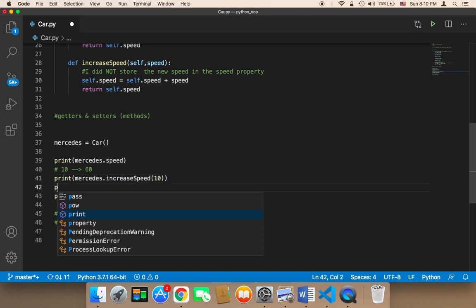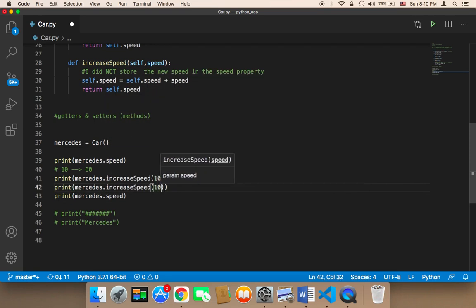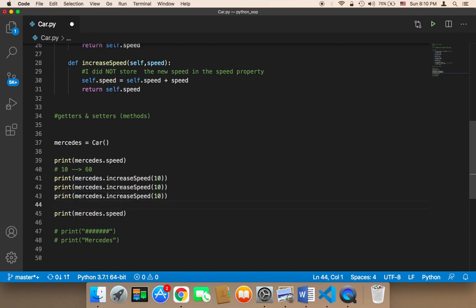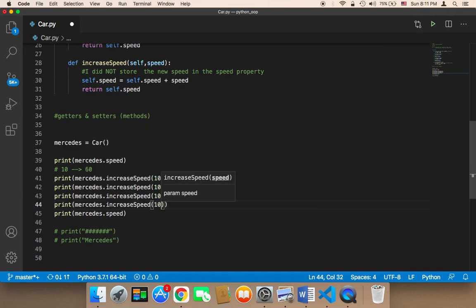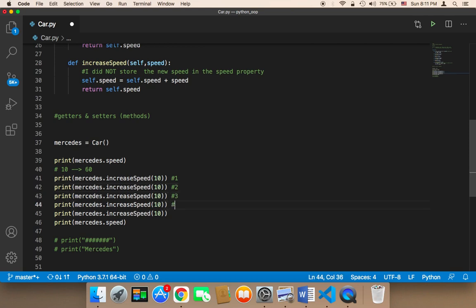What I would have to do is come over here and say mercedes.increasespeed, and then pass 10. Then I would have to do the same thing again — mercedes.increasespeed and pass 10. And then I would have to come over here one more time and do the same boring thing: mercedes.increasespeed, pass 10. Then call it again: mercedes.increasespeed. So now we have this function called five times.